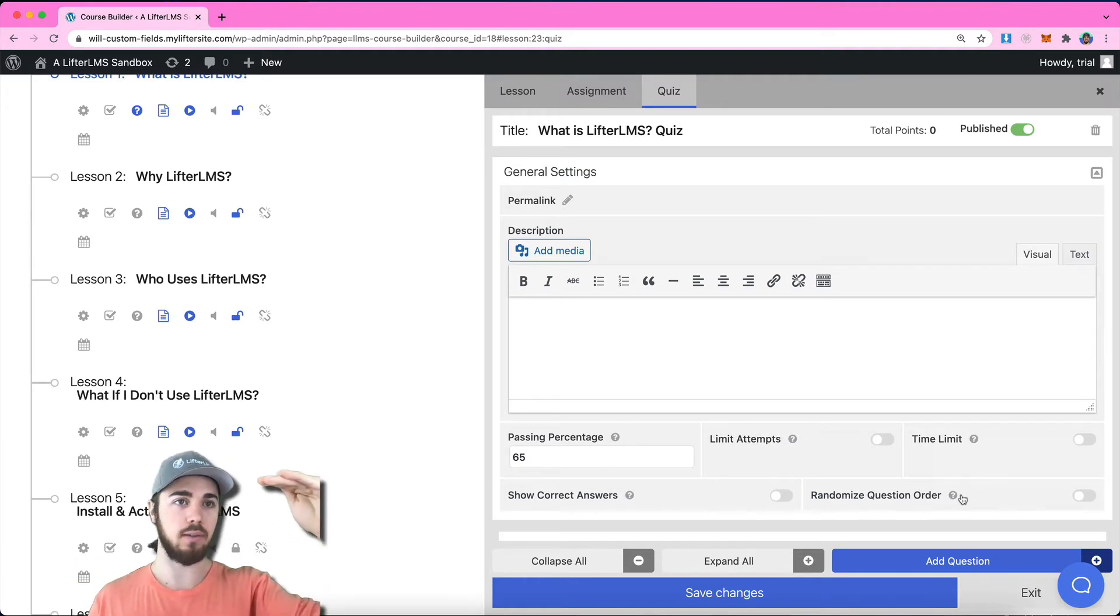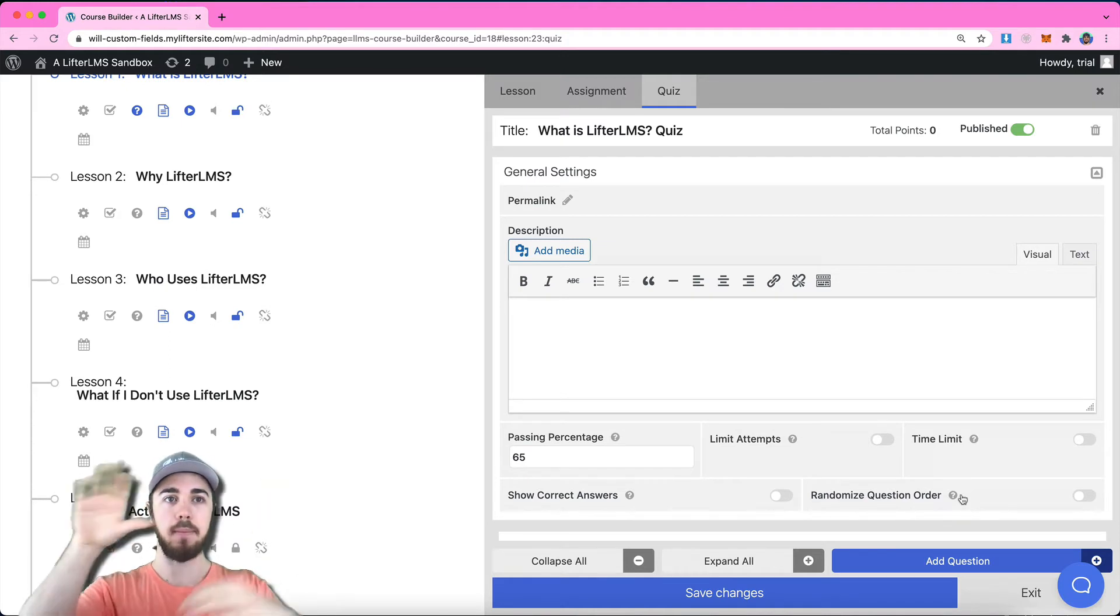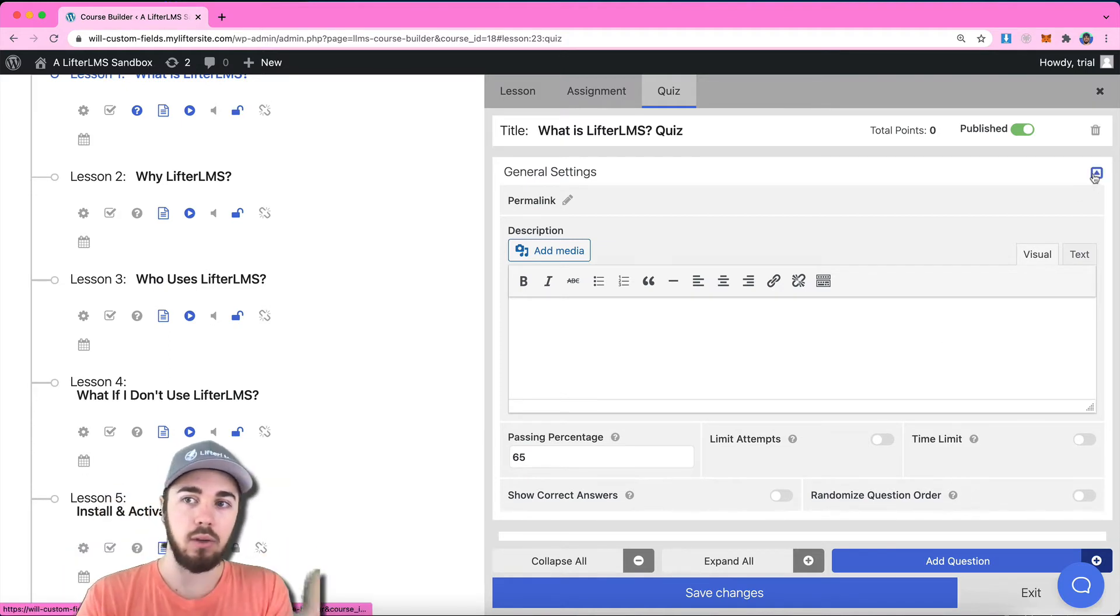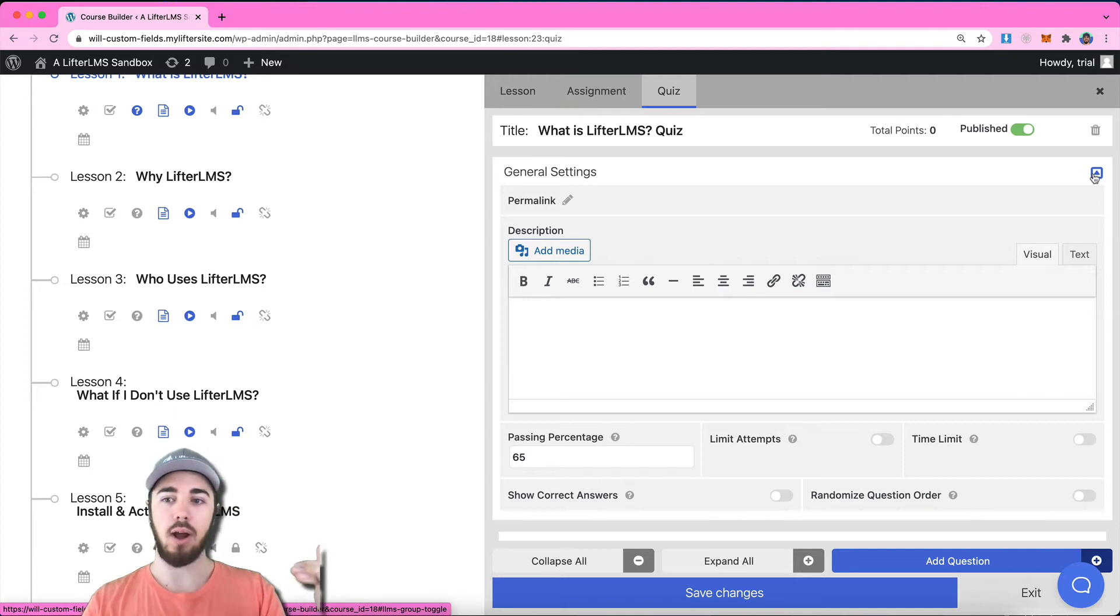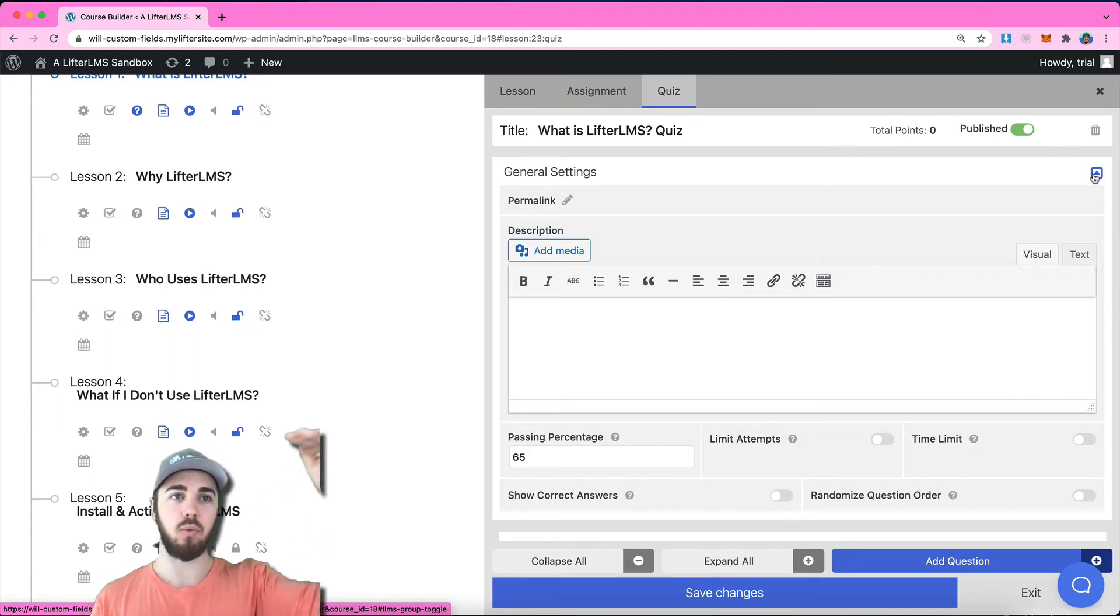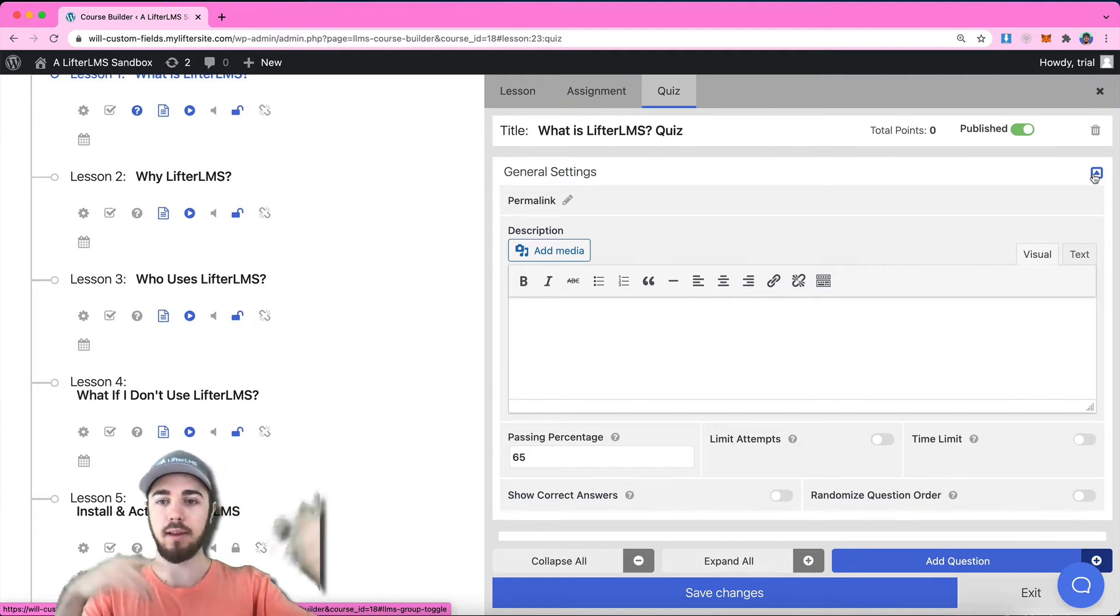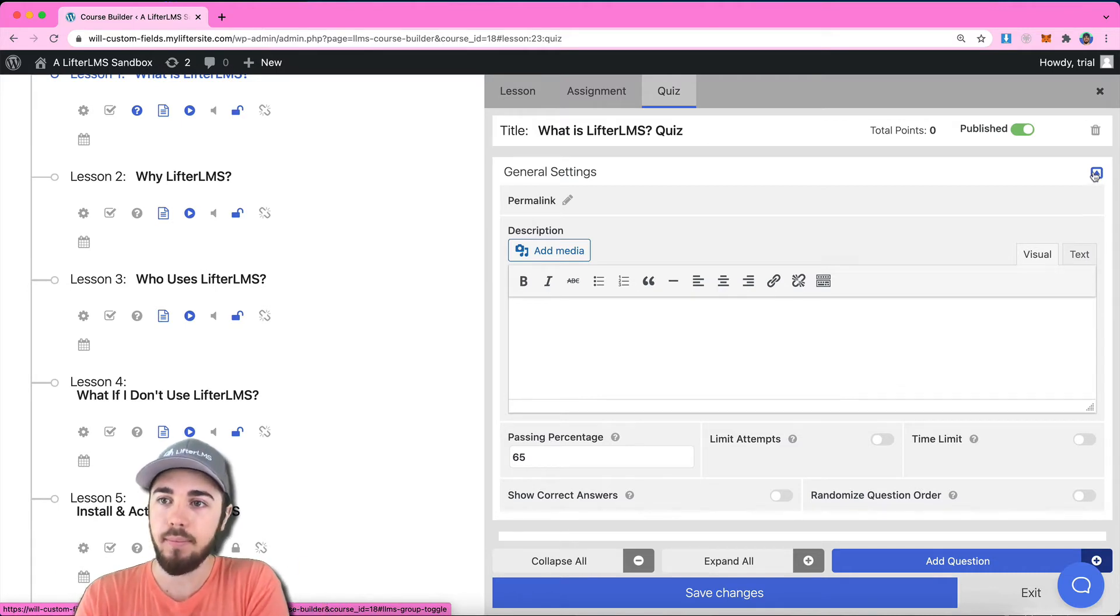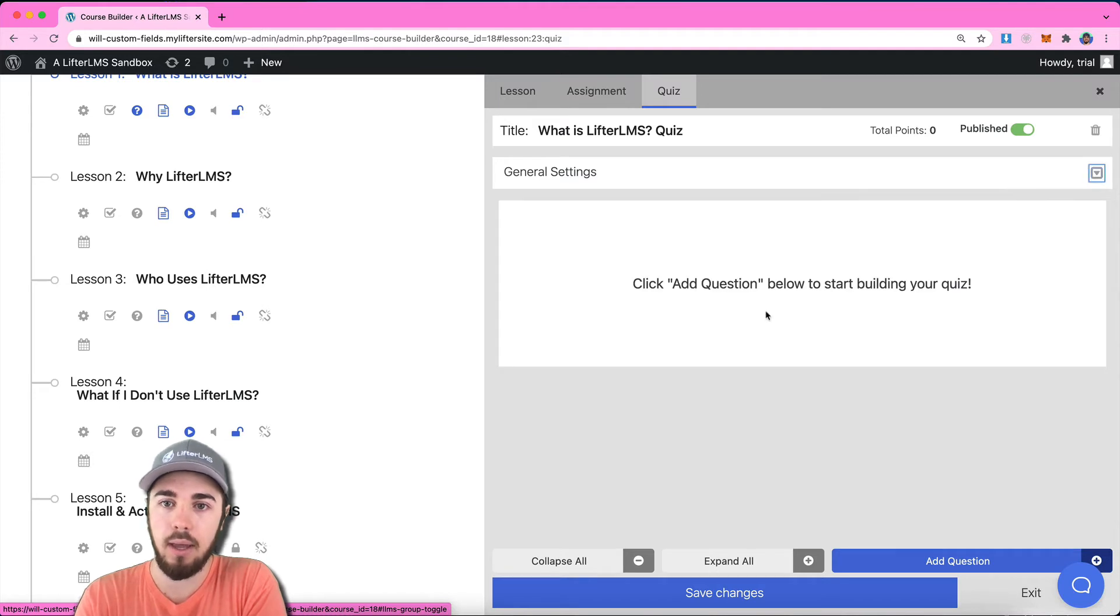It's not necessarily question one, two, three, and four all the time. Maybe they're mixed up. This prevents users from memorizing question one is A, question two is B, question three is C, because every time you load the quiz, it'll be a random order. Let me close these general settings here with this little tab in the upper right.